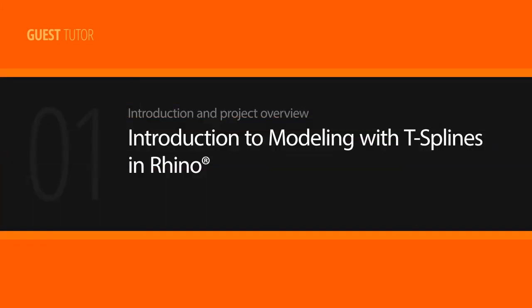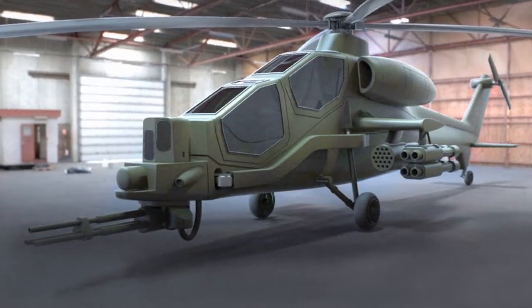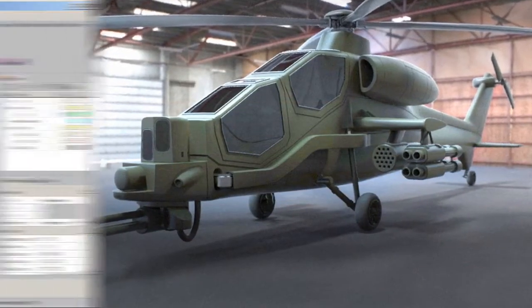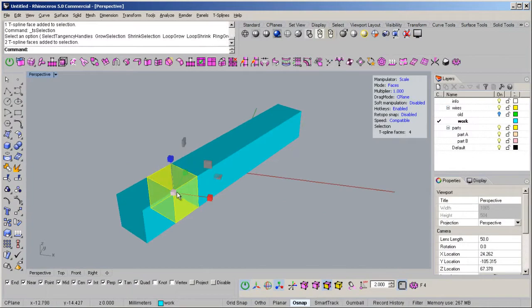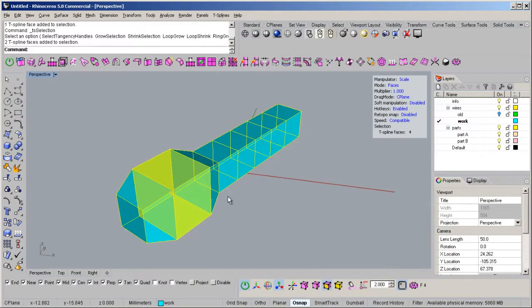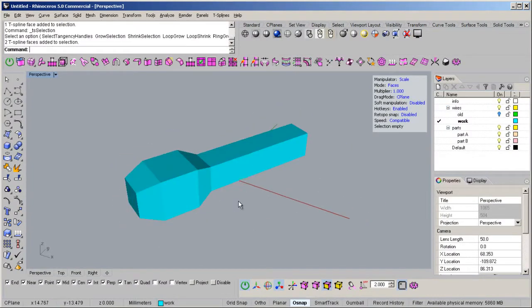My current projects include modeling high-risk designs and producing models for rapid prototyping. I also work as an instructor teaching all levels of modeling for many industries.